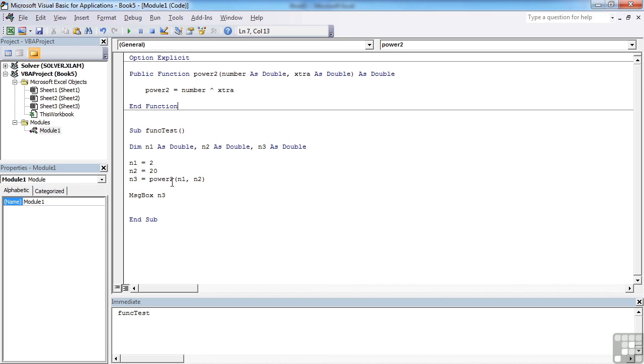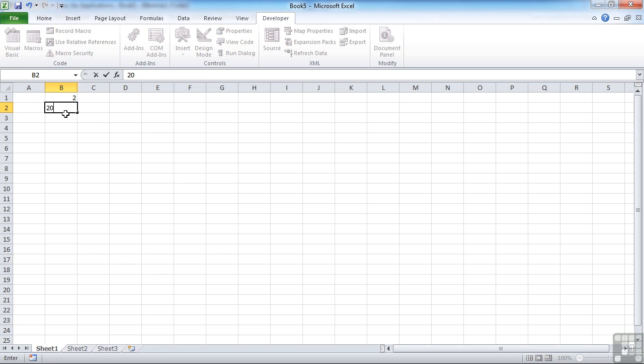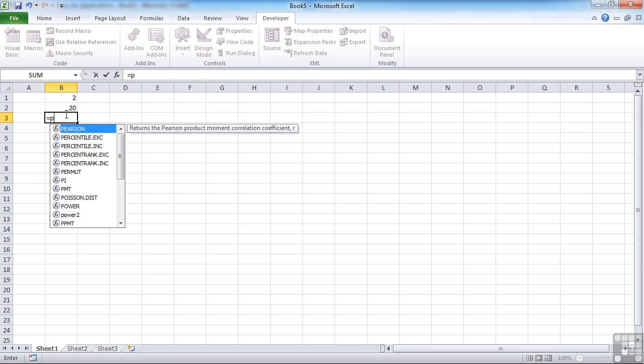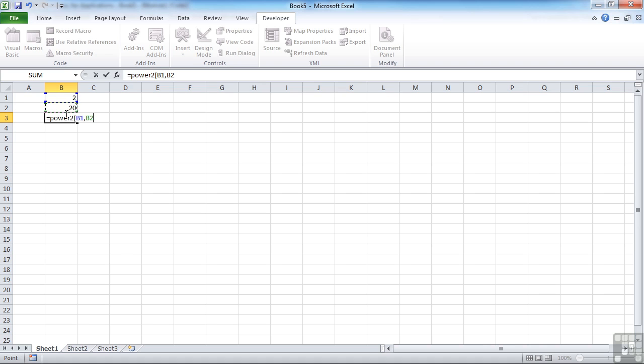And then you can call the function simply by using it in a procedure, or very cleverly, within an actual sheet. So if I were to put two numbers here—what about our 2 and 20 again? I can actually call my user-defined function: equals power2. Take that as your first value, that as your second value.